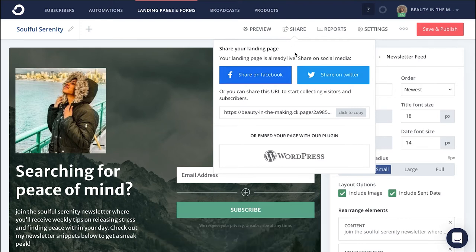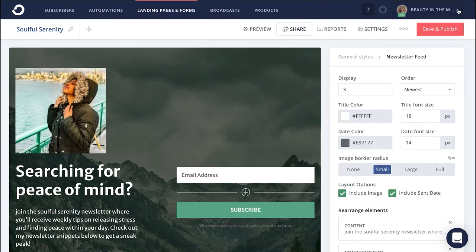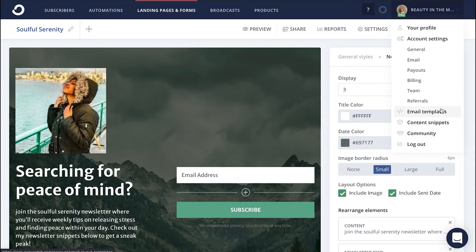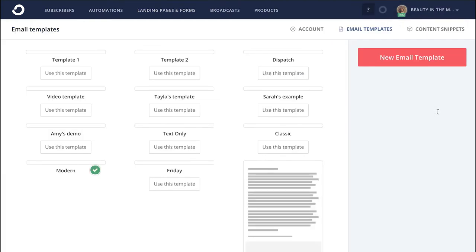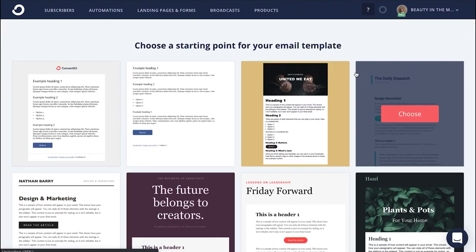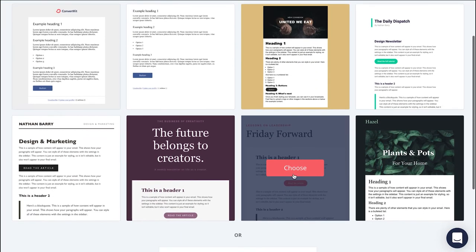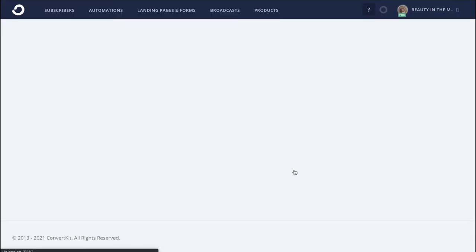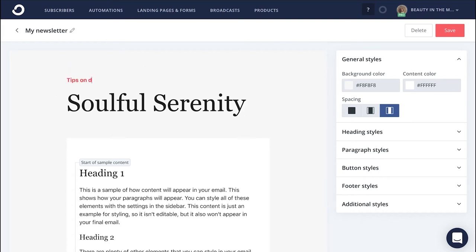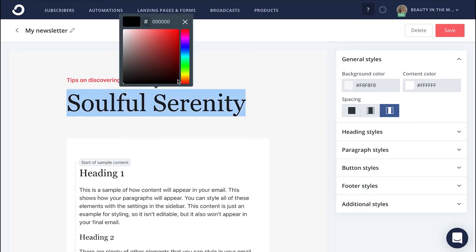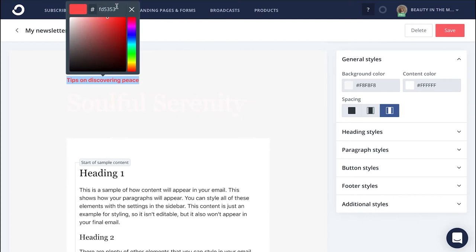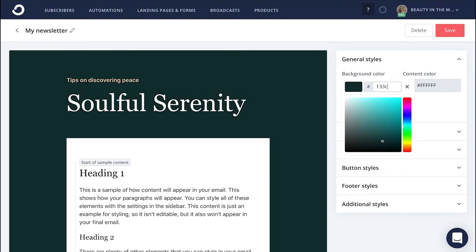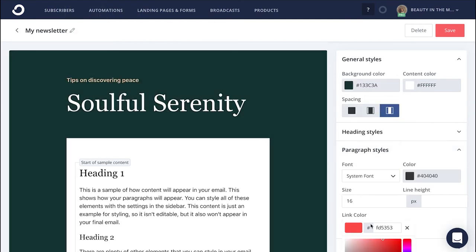Now comes the time to actually send out your newsletter to those newfound subscribers. First, you'll want to create a newsletter template. Head to the drop-down menu in the upper right corner and click Email Templates, then click New Email Template. From here, choose the template that you prefer to use on a consistent basis. Next, you'll start customizing what you want this template to look like — give your template a name, a headline which is the name of your newsletter, a subtitle, a branded background color, link color, and button color as well.